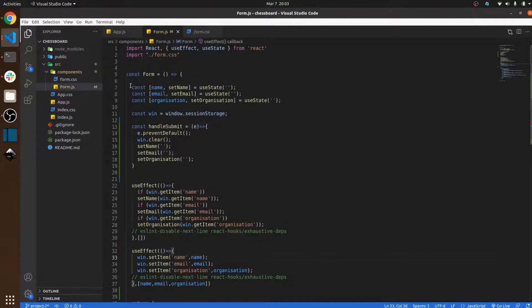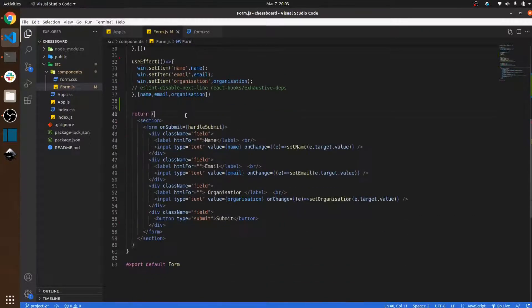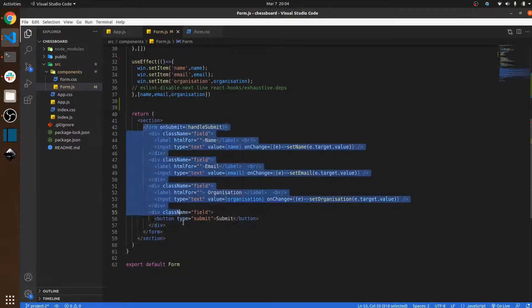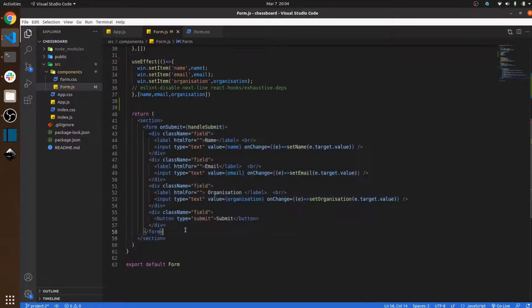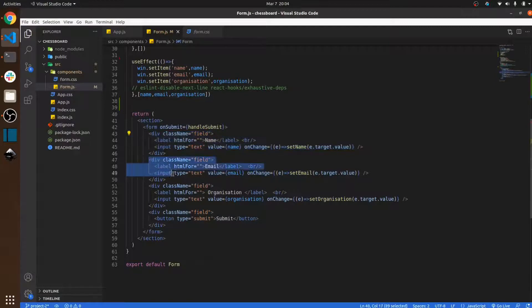Here I use three hooks: the first one is name, the second one is email, and the third one is organization. I use a section tag, and inside the section tag I use a form, and inside this form I have three input fields.